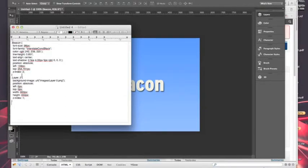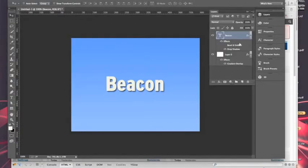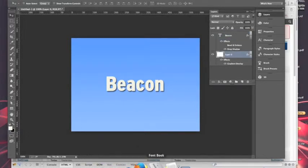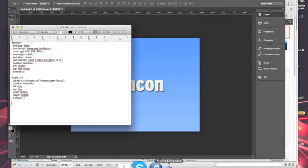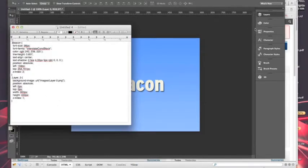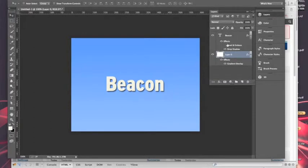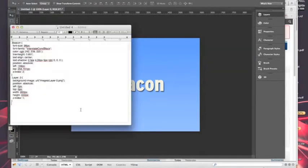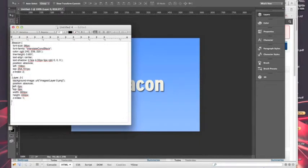And so when you do the same for your background layer, you get this information. See what it does is it takes the name of the layer itself. Like this is beacon, this is layer space zero. And so it gave it the name of beacon and the class of layer underscore zero.